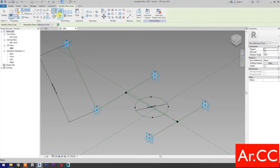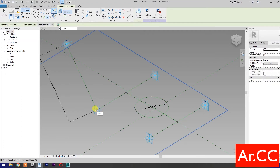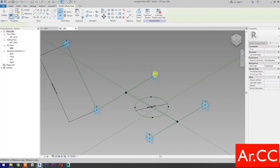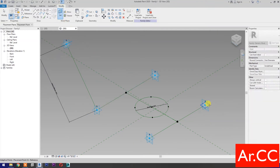Select Point Element, then select Set Work Plane. Set this plane, then pick reference point. Set Work Plane, set this plane, then pick reference point. Repeat the process.